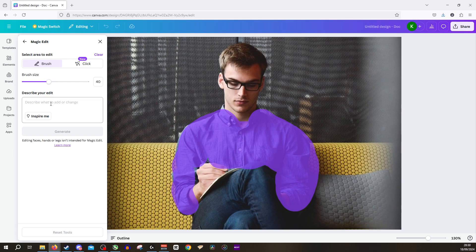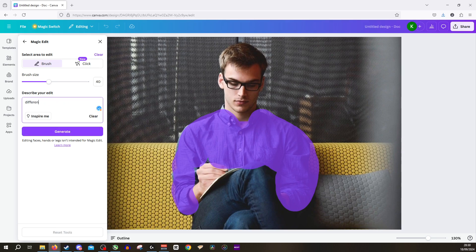And then go to describe your edit and change it. So let's say a different color shirt. And then we click generate.